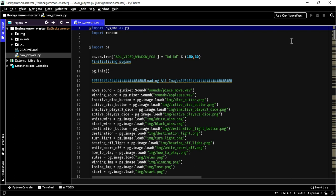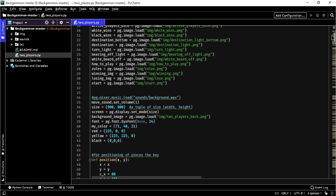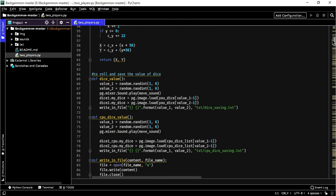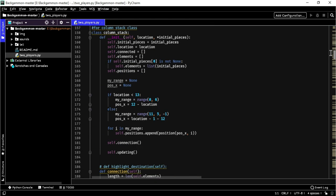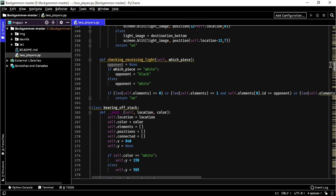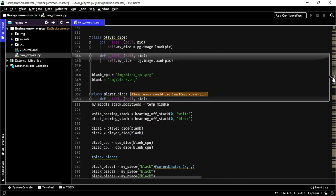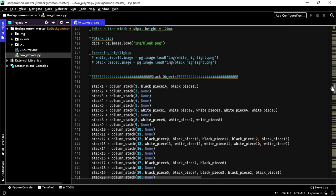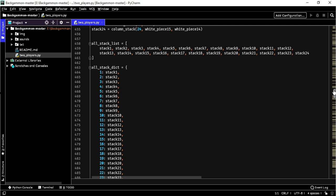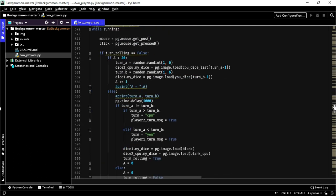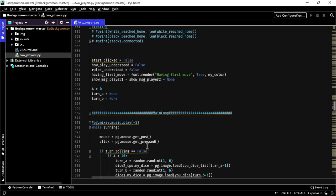In the first part of the code I have loaded all the images and initialized the respective variables. Then, going down, we have defined respective functions and classes. After this, we have initialized all the objects. And finally, here is our main loop, which checks for all the conditions.